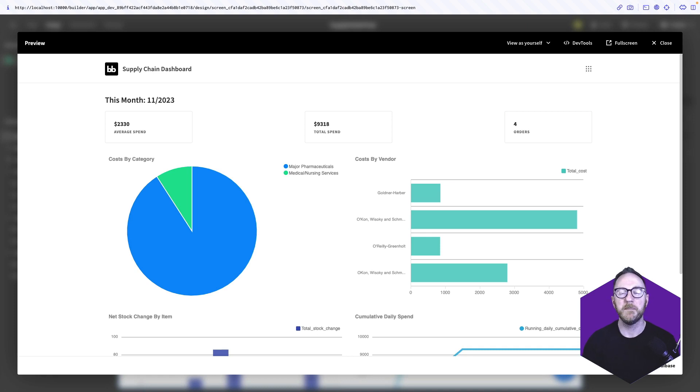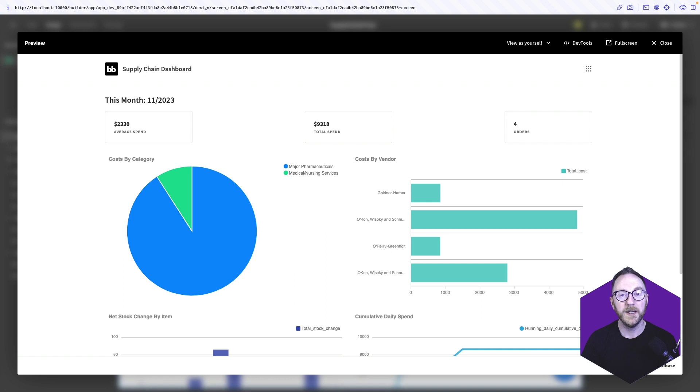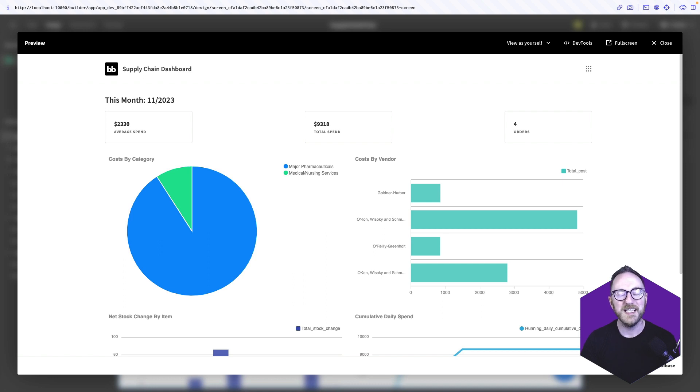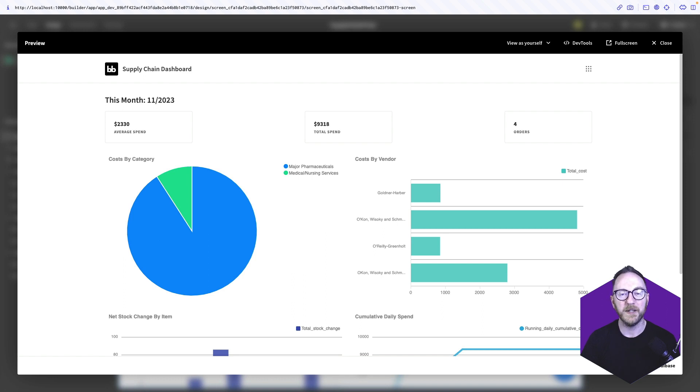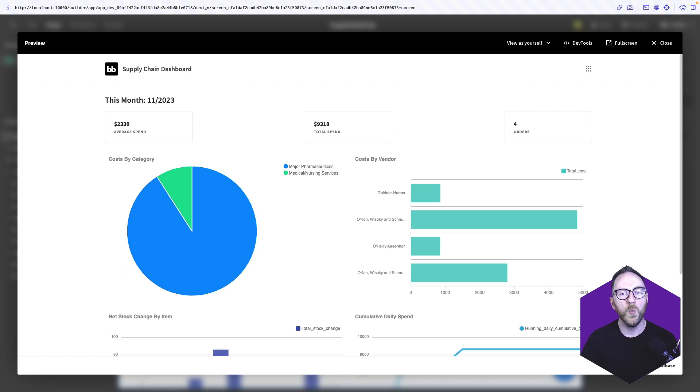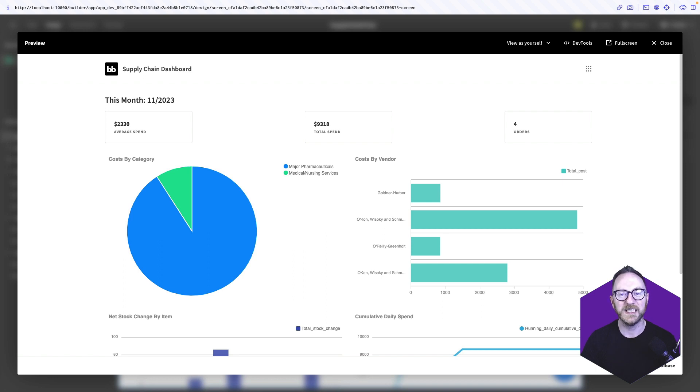In today's fast-paced business world, staying ahead means having instant access to critical data. But the challenge is gathering all of that vital data into one easily referenceable place. We want a user interface connected to external databases, making sure the latest data is always at our fingertips. We want to streamline data extraction and analysis, enhance efficiency and accuracy, and have the most useful data at our fingertips.